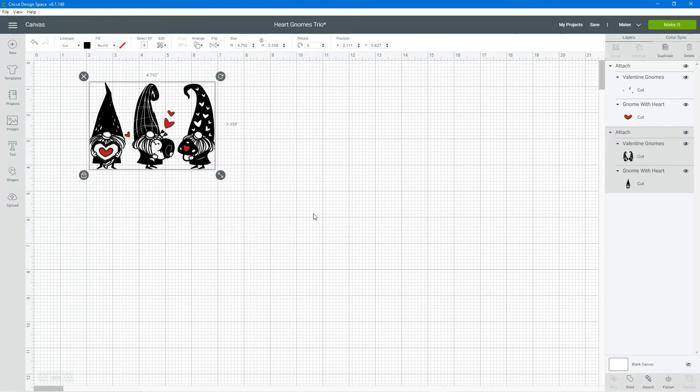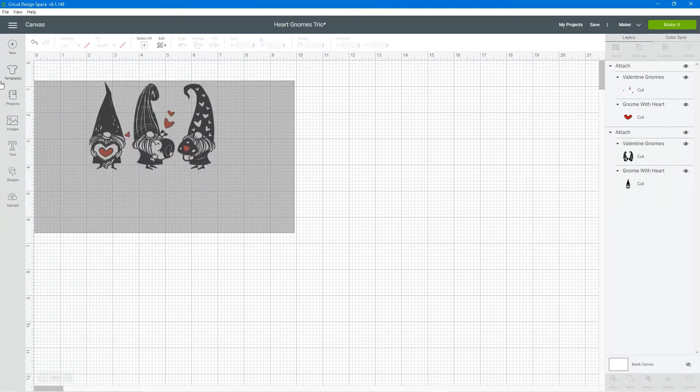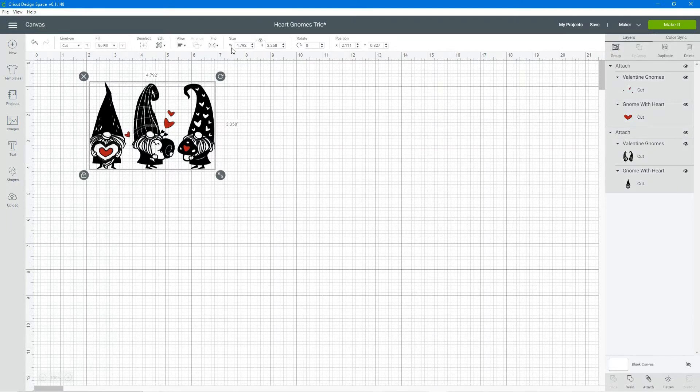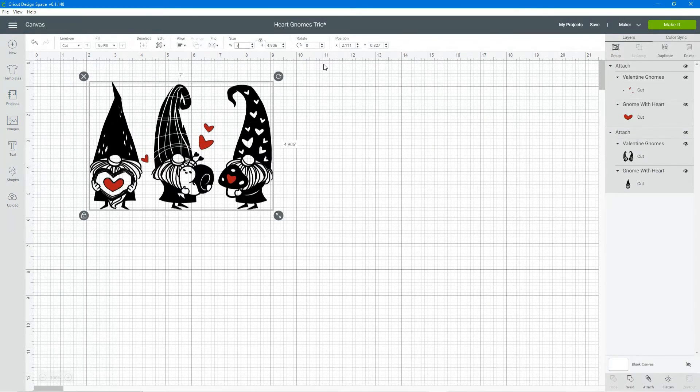You can do anything with this project file that you can do with any other project file in Cricut Design Space.